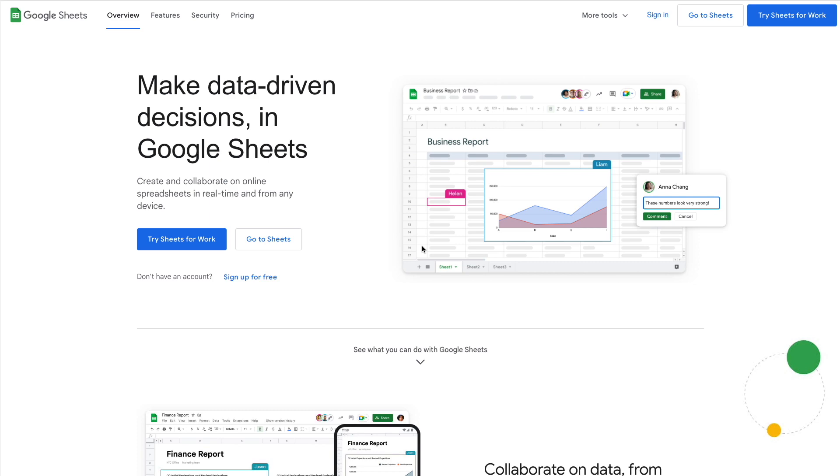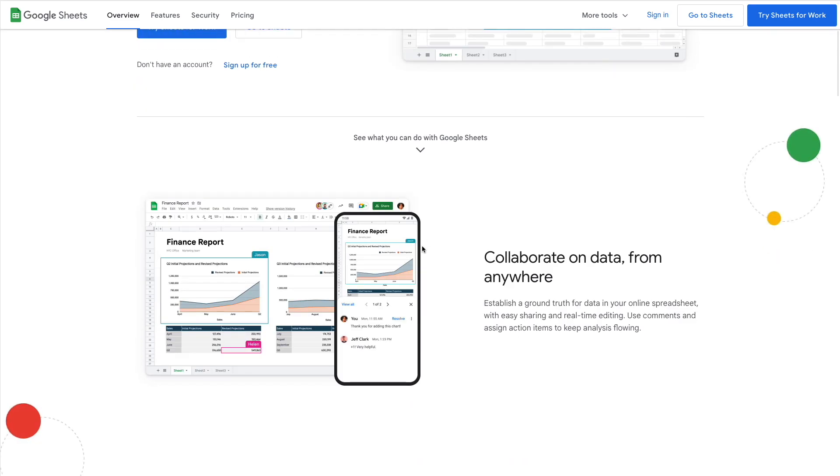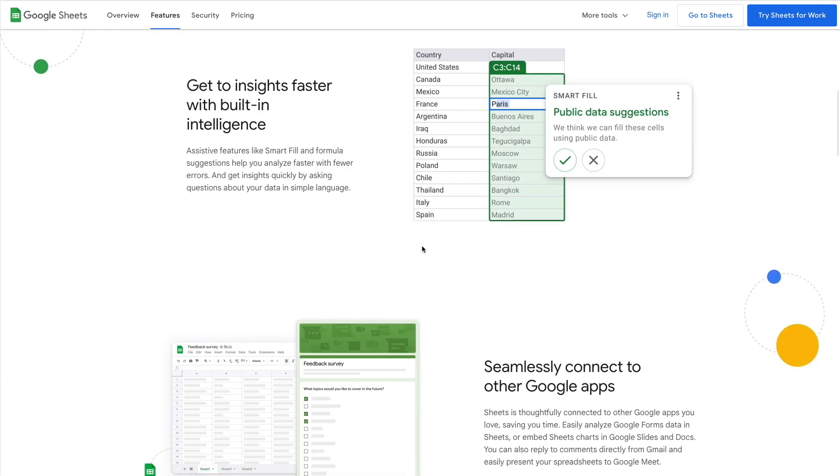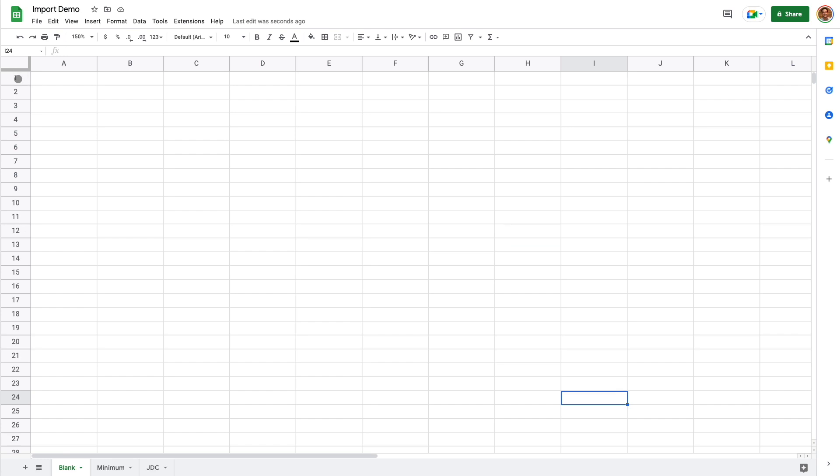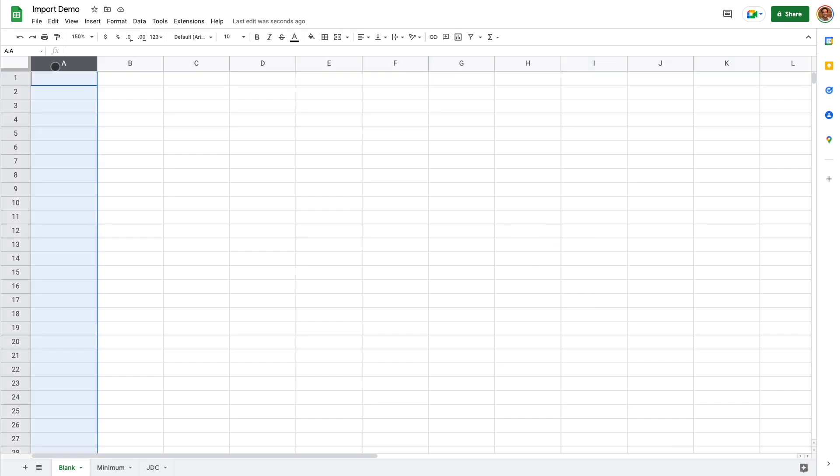To manage your input data, we recommend using a spreadsheet tool like the freely available Google Sheets. You do not need to understand much about spreadsheets. It's just to manage your data and rows and columns.